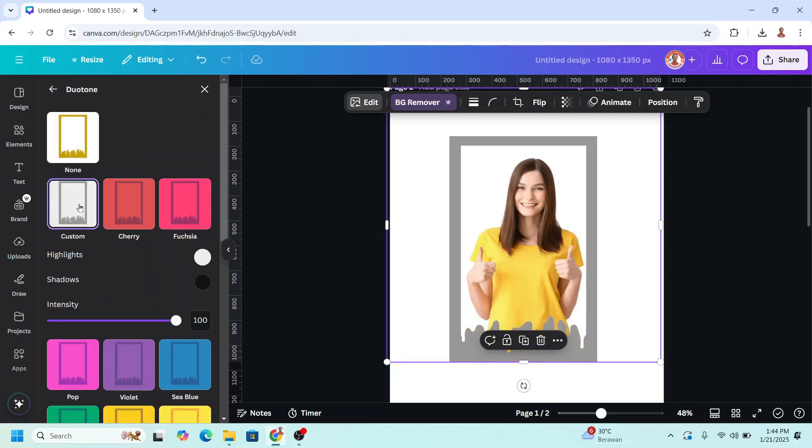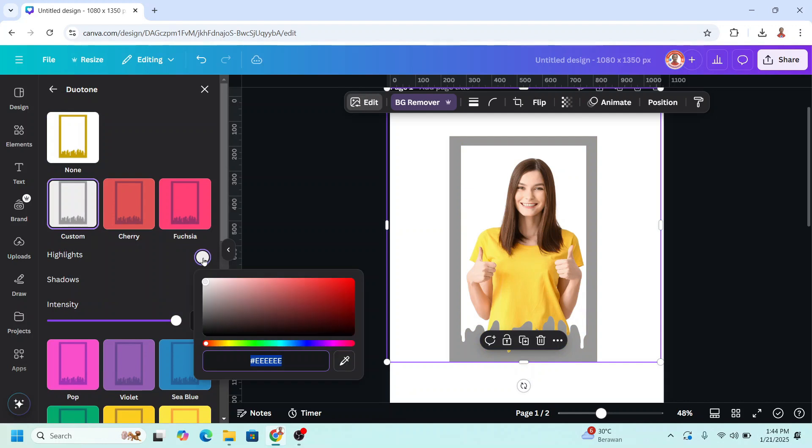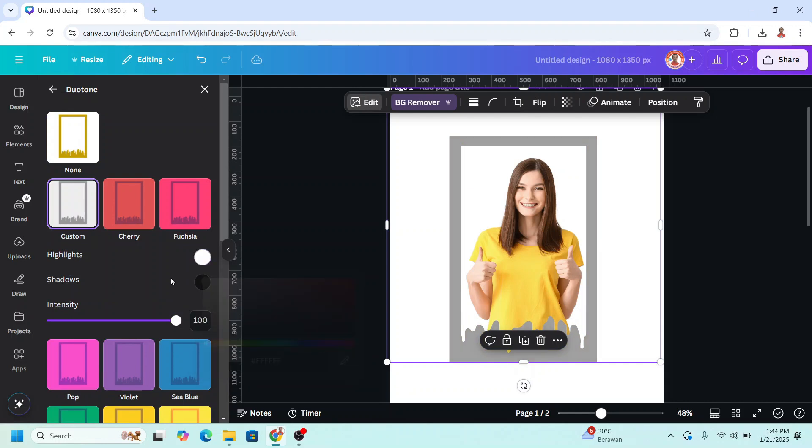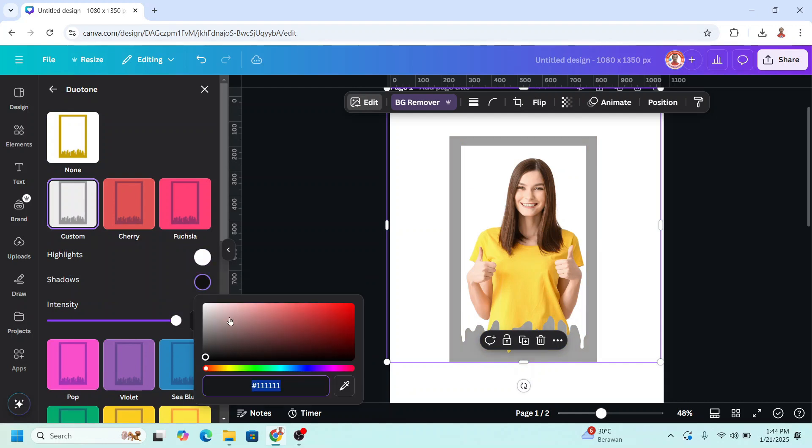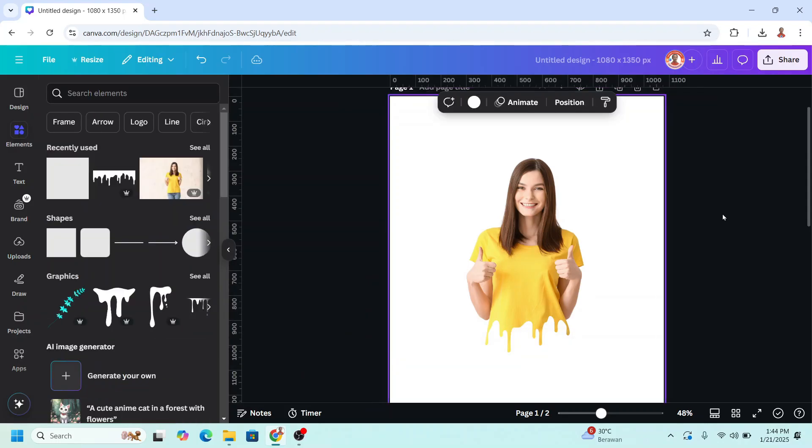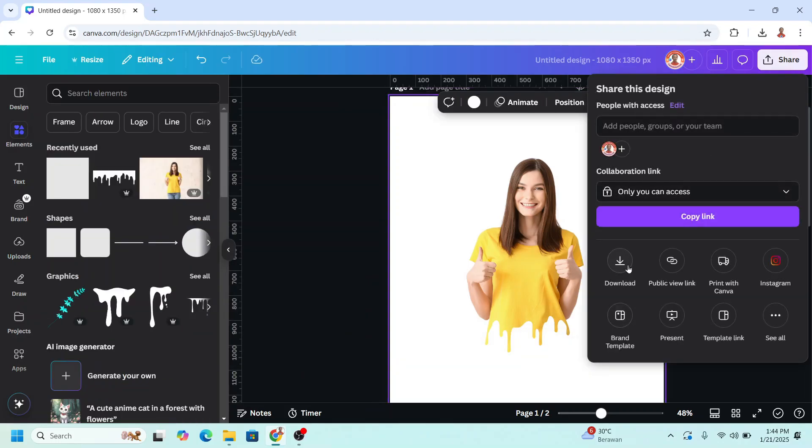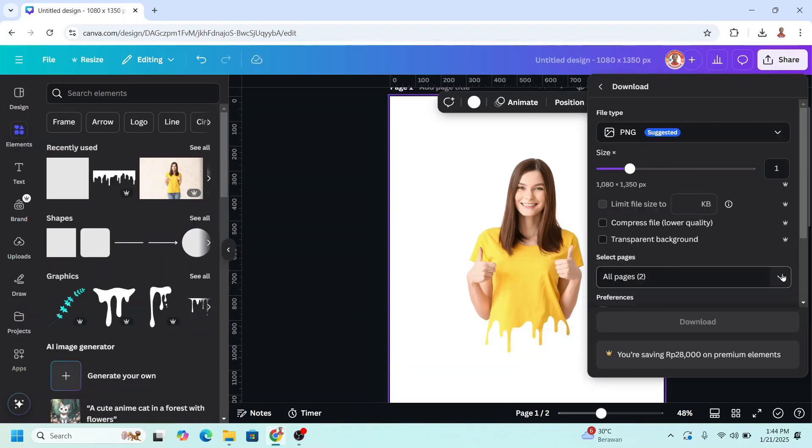We'll change the color to the same color as the background which is white. And the shadow also to white. Now download page 1 as PNG.